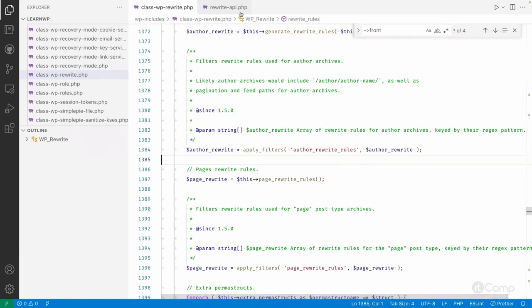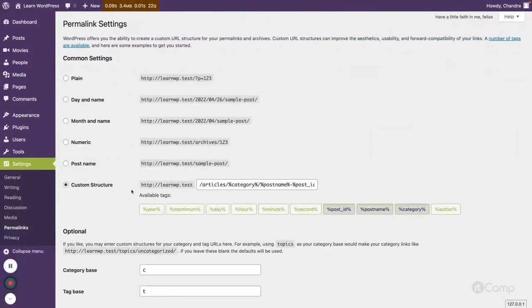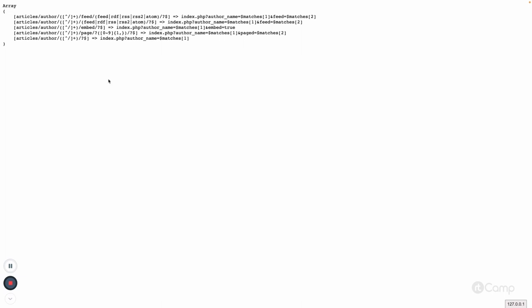To test this filter, we need to flush the changes. You can use this filter, but to update things in the database we may need to flush rewrite rules either programmatically or by saving changes in the permalink settings. You can see these are the detail articles — our front — then author as the base, followed by the regex expression used to match the author's name or nice name, along with rules for pagination, embed, and feed.